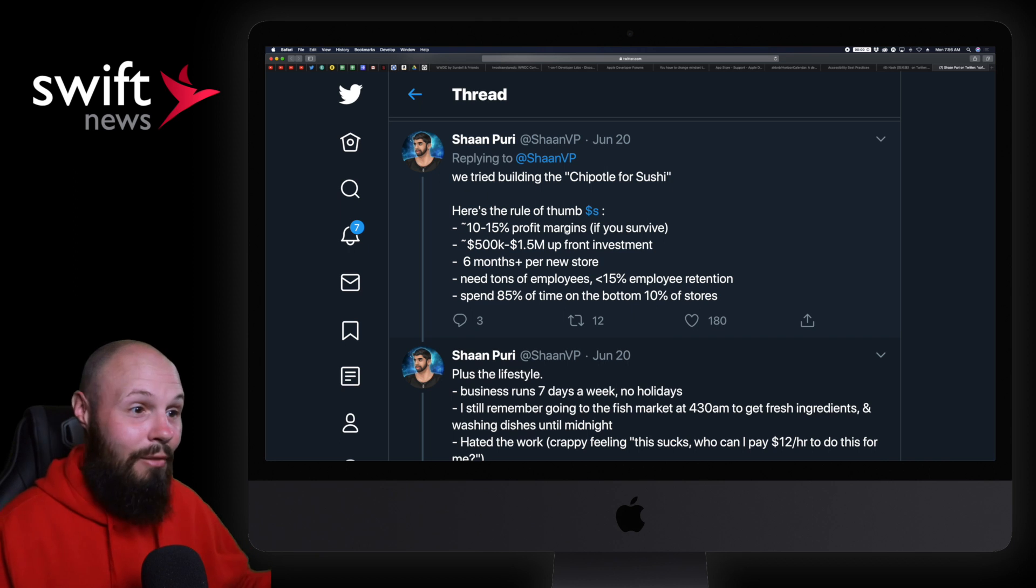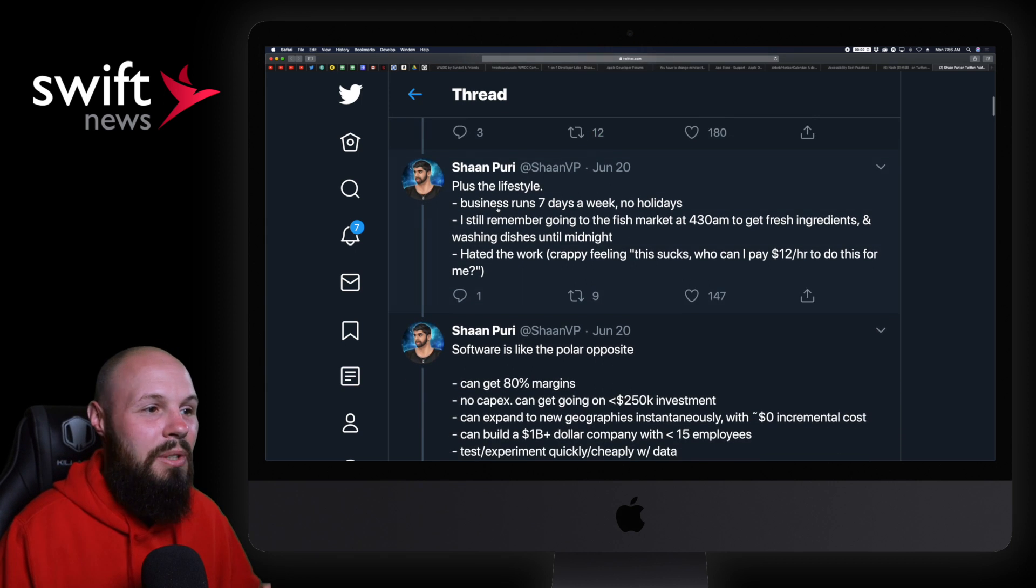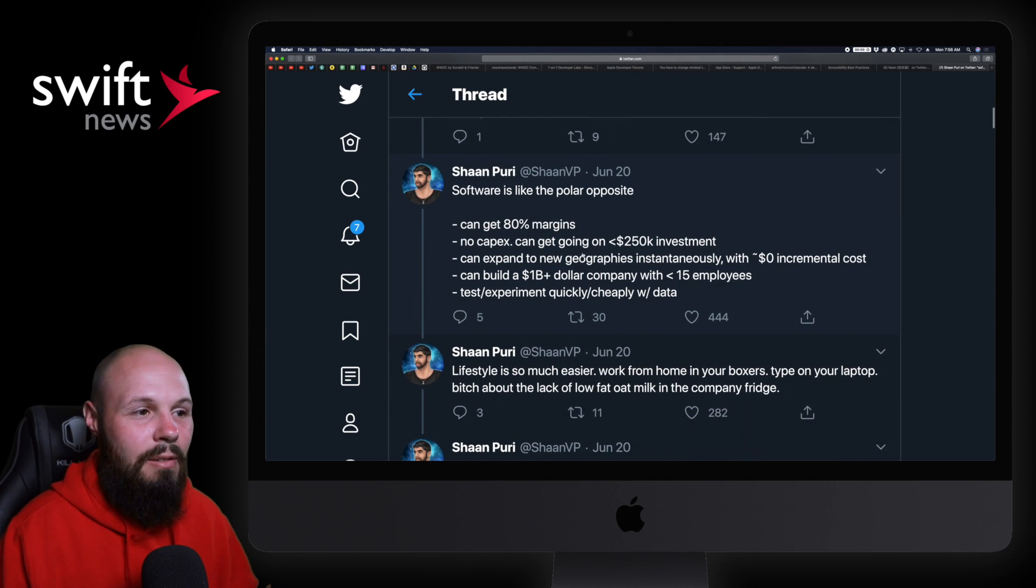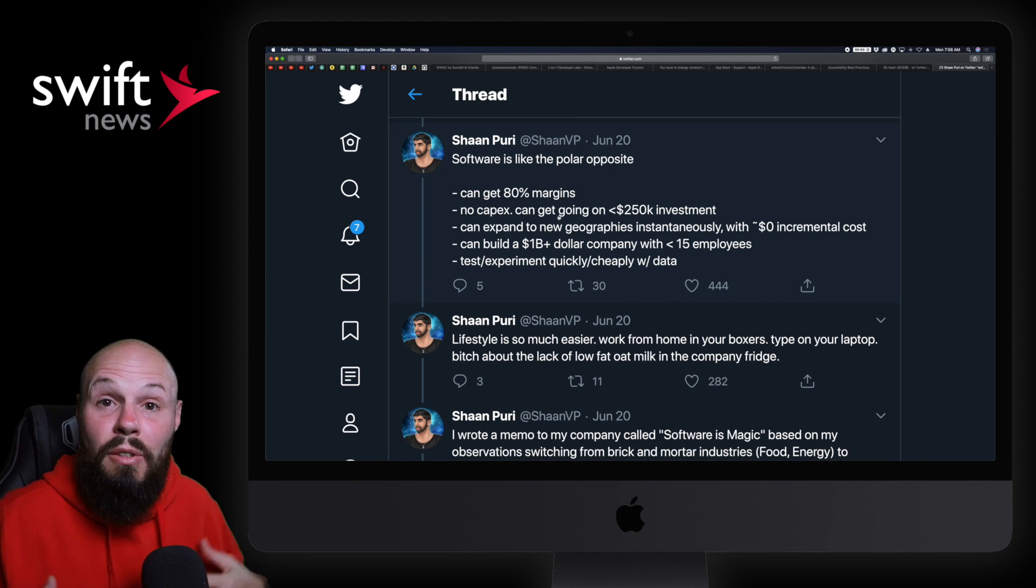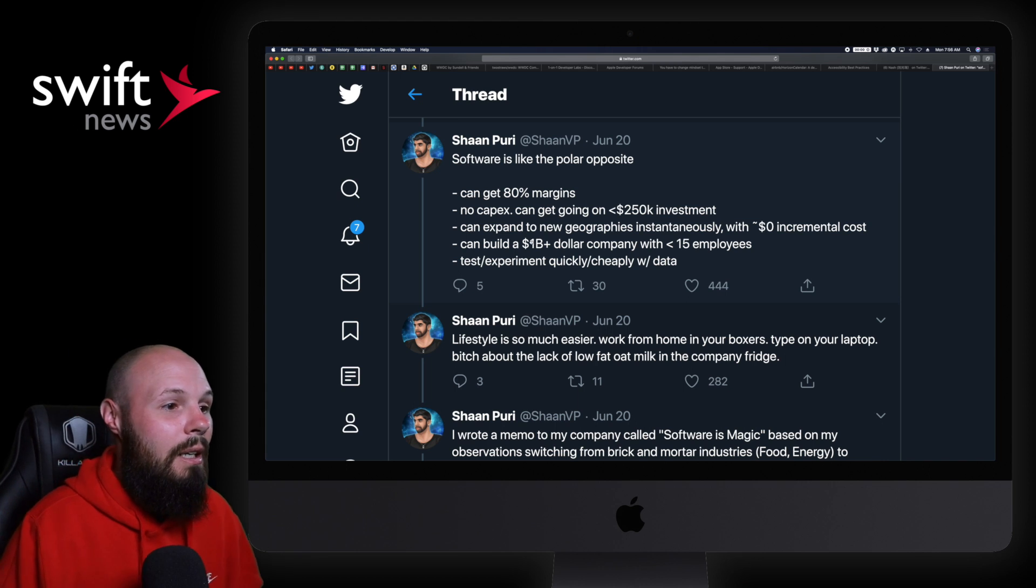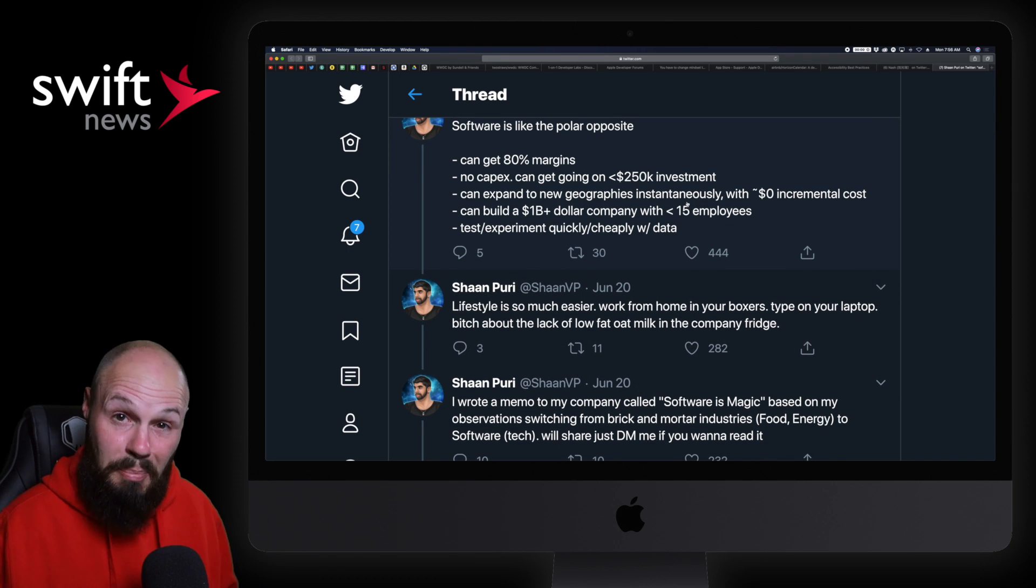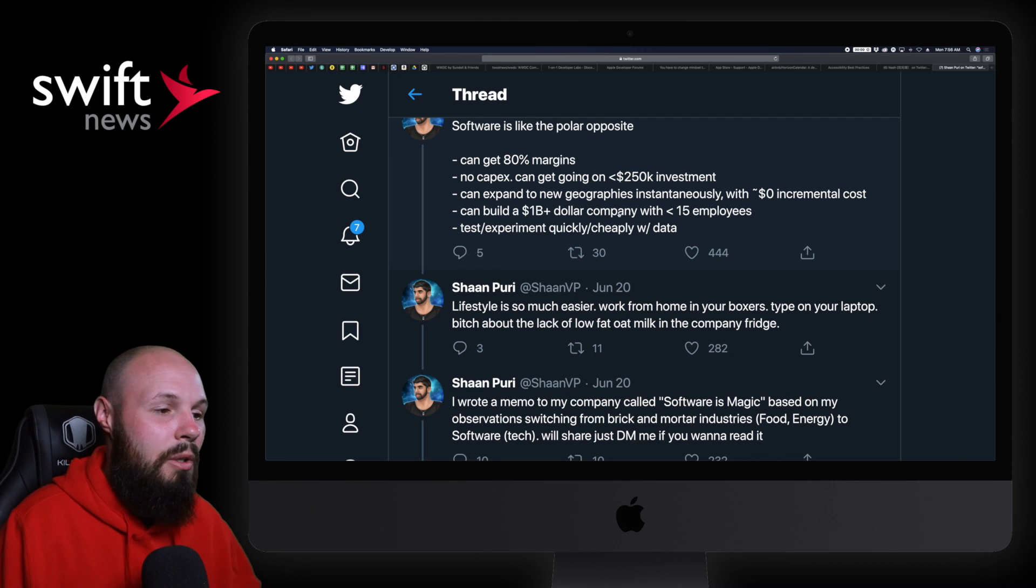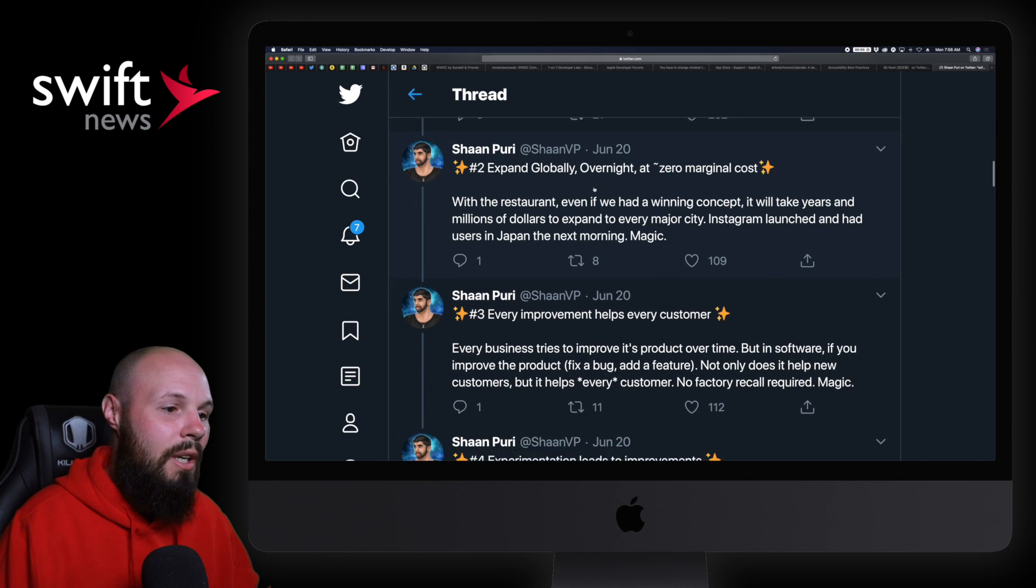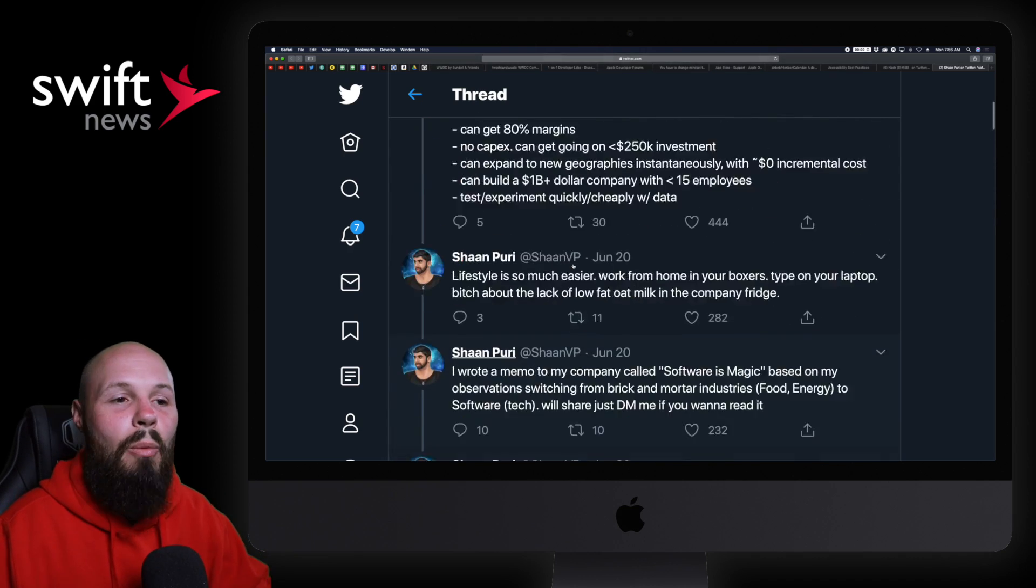He tried building Chipotle for sushi—small margins. We've seen if anything happens, like in COVID where you can't have full capacity, you're done. $500K to $1.5 million upfront, tons of employees, plus the lifestyle—you're running it seven days a week. Now compare that to software: crazy good margins, low barrier to entry, especially if you're the one that can build it. The only barrier to entry is your time and your effort. If you have an idea, build it. You can expand in new geographies instantaneously. Compare that to the restaurant business where you'd have to actually build a physical store. You can build a one billion dollar company with less than 15 employees.